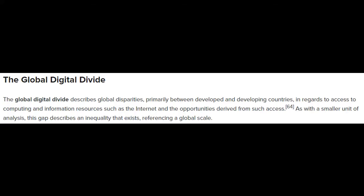To start, let us first identify what the word global divide means. The global divide, or the global digital divide, describes global disparities primarily between developed and developing countries in regards to access to computing and information resources such as the internet and the opportunities derived from such access. As with a smaller unit of analysis, this gap describes an inequality that exists referencing a global scale.